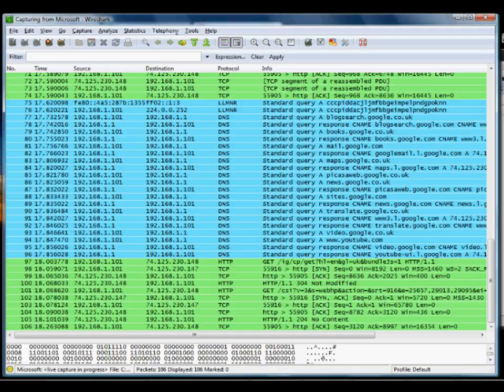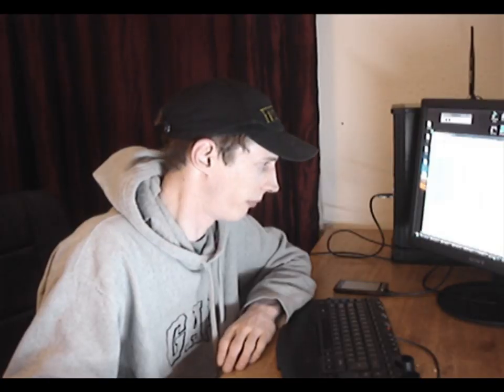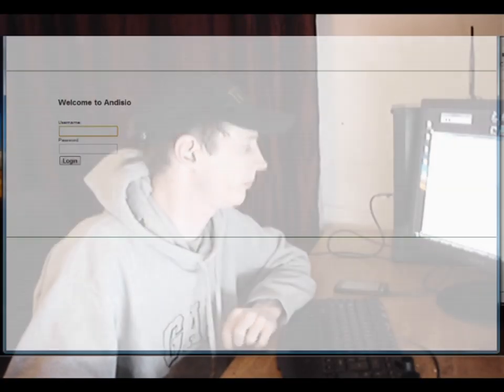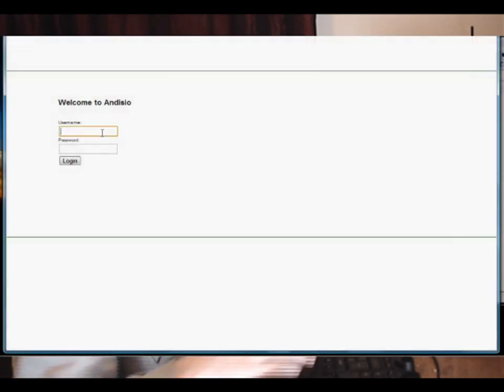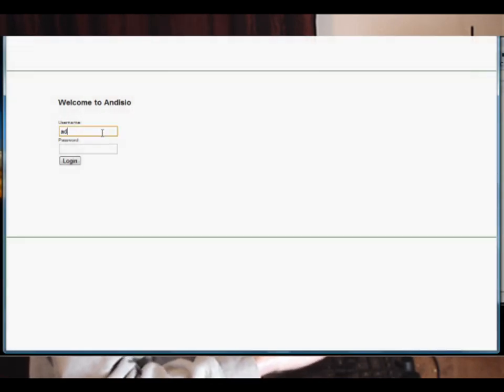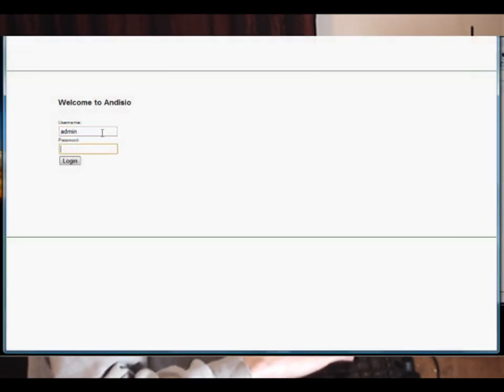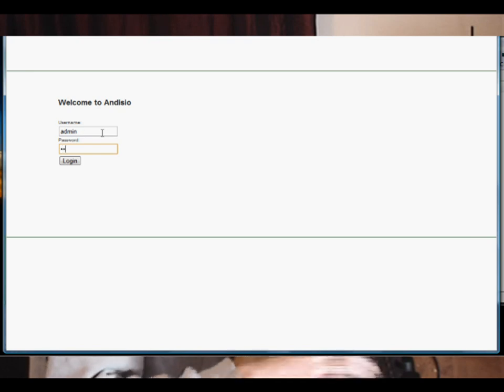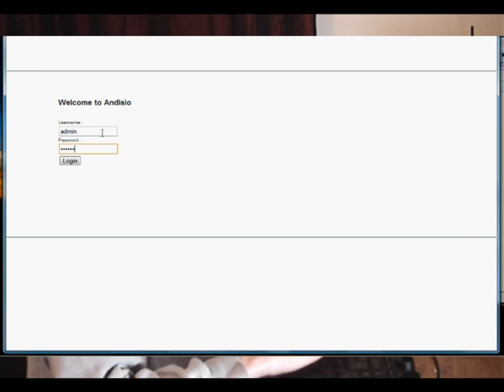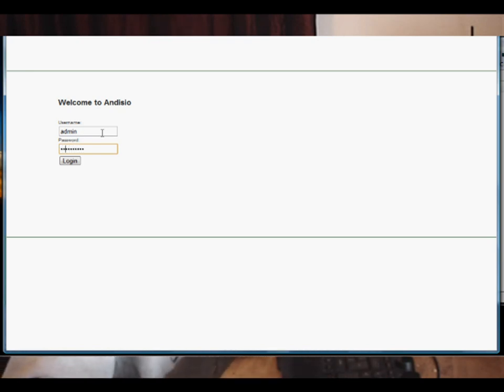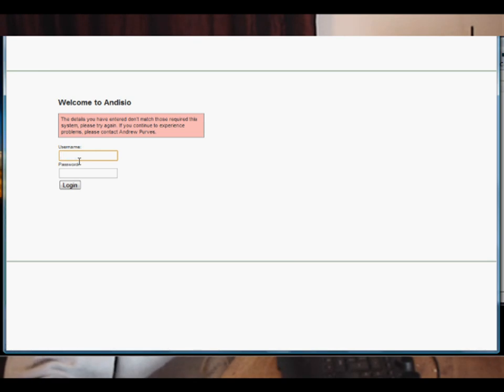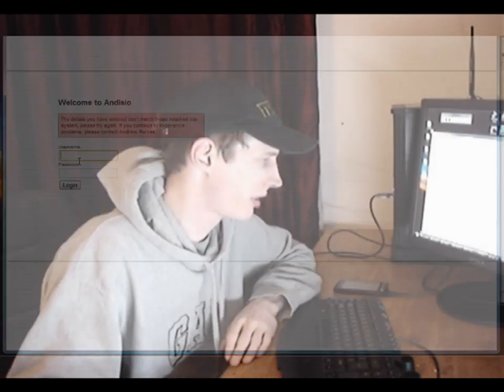Why is that good? Well, take for instance if we visit this website and type in admin and password, or my password, and attempt to log in. We haven't got the username and password for this website, but that's completely irrelevant.